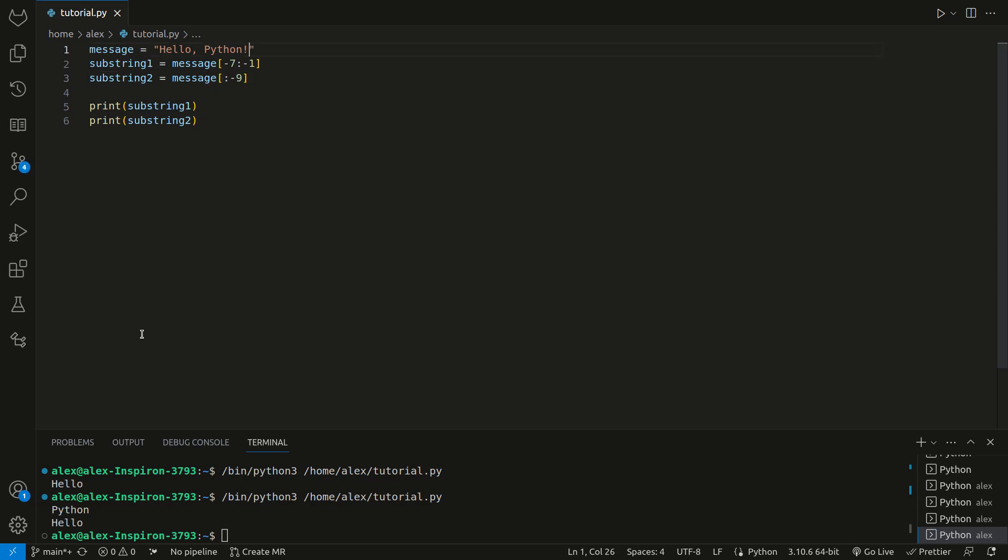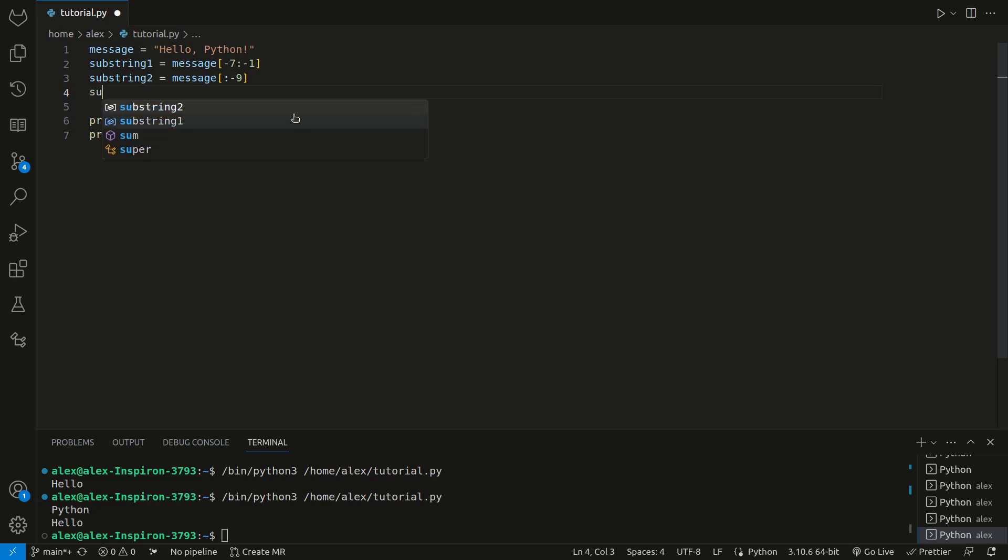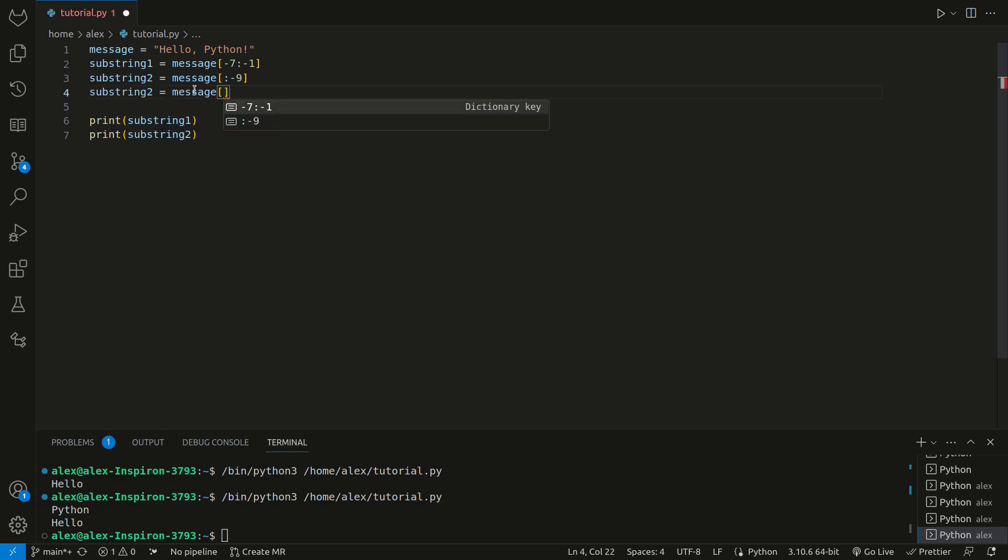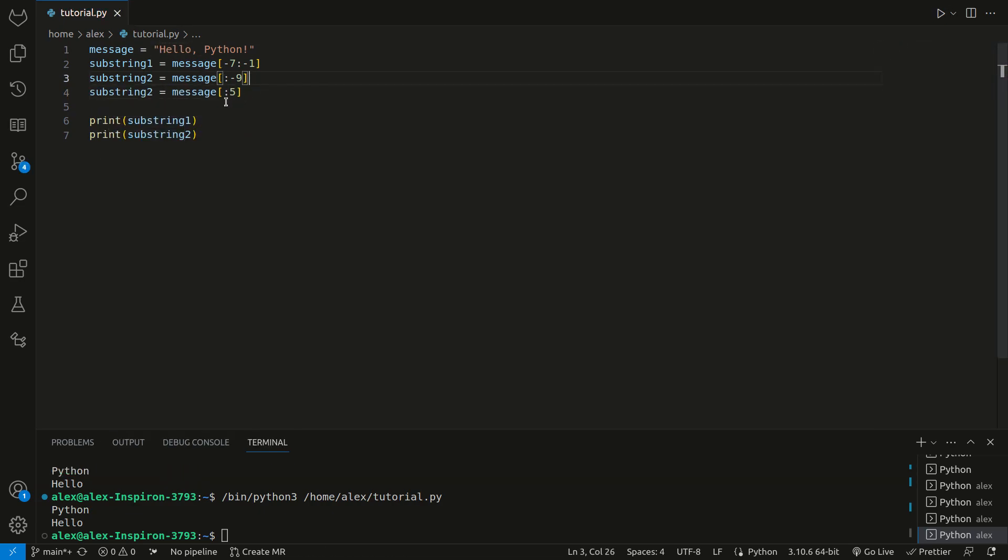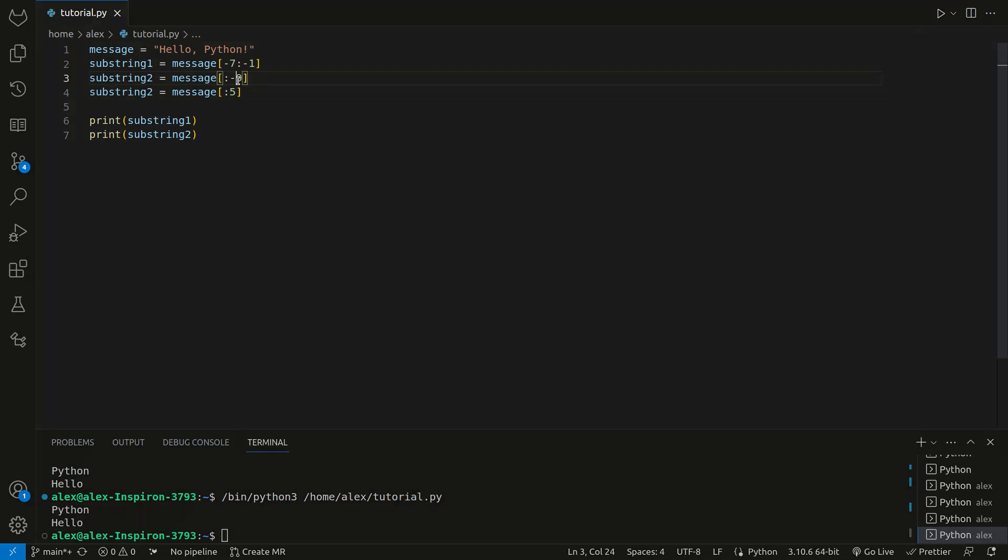We've got negative 1, 2, 3, 4, 5, 6, 7, 8, and then negative 9. We're just not including this. This actually is the exact same thing as doing this. In this example, we're just using positive indexing. In this example, we're using negative indexing. It really just depends on what you're doing.